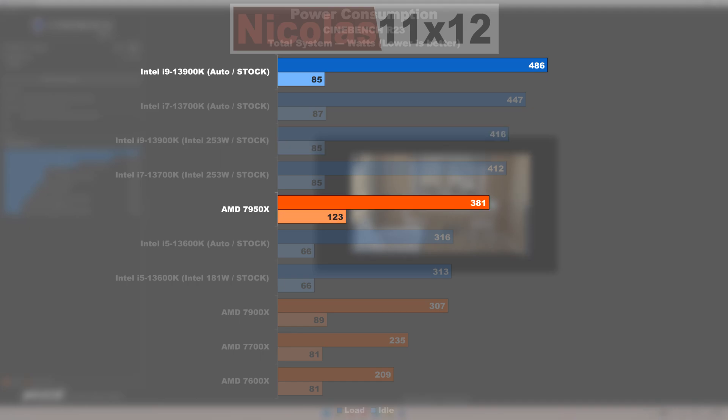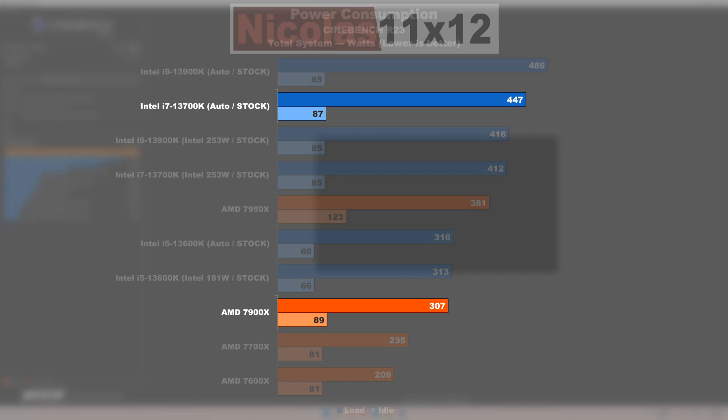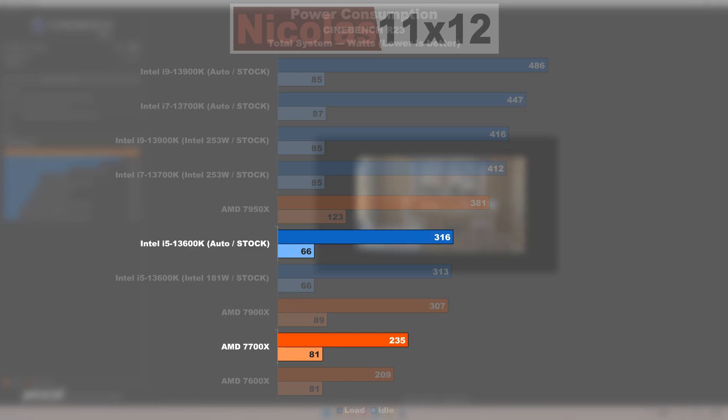Starting at the top, when referencing those stock auto settings, the 13900K consumes exactly 105 watts, or roughly 28% more power than the 7950X. The 13700K draws even 140 watts, or 46% more from the wall, than its counterpart 7900X. Separating the 13600K from the 7700X are 81 watts, basically the Intel model drawing 34% more here.